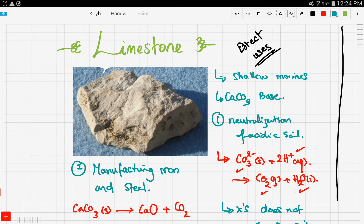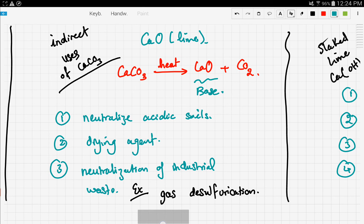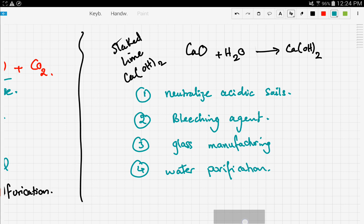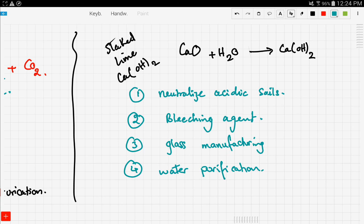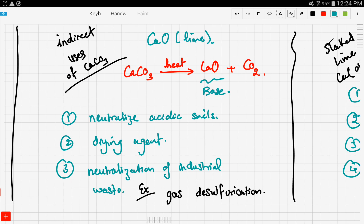To recap: limestone has direct uses and indirect uses. The direct uses are the three we mentioned, and the indirect uses include the generation of calcium oxide (lime) and the generation of slaked lime (calcium hydroxide), along with their respective applications. Stay tuned — we're going to talk more about the carbon cycle as part of inorganic chemistry. Good luck!